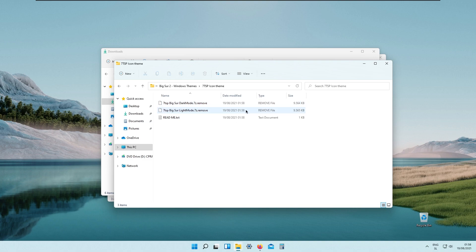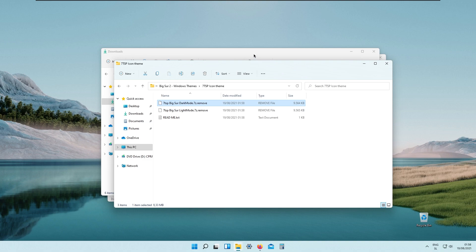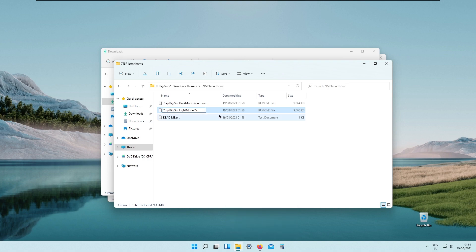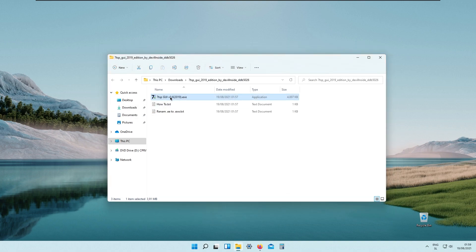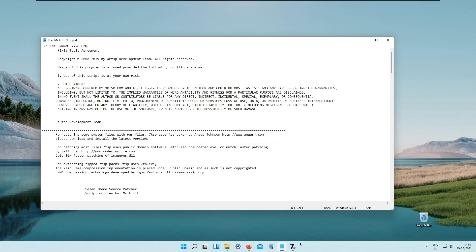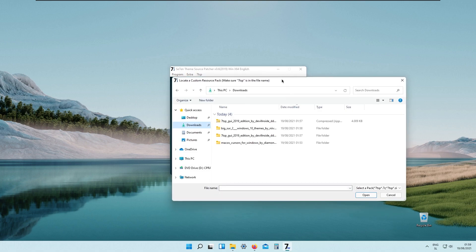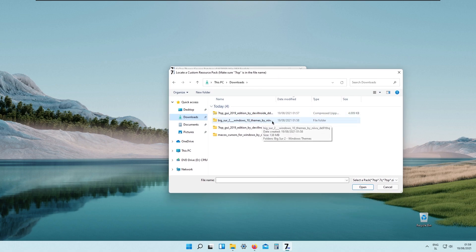Go to the 7tsp icon theme folder — here we have light mode and dark mode. If you use Windows in light mode, use the light mode icons; if you have dark mode enabled, use the dark mode icons. I have light mode so I will use the light mode icons for this tutorial. Click rename, remove the word 'remove' and delete the dot — 7zip is the last part of the filename. Click enter and click yes. Now launch the 7tsp GUI executable file and agree to the terms.